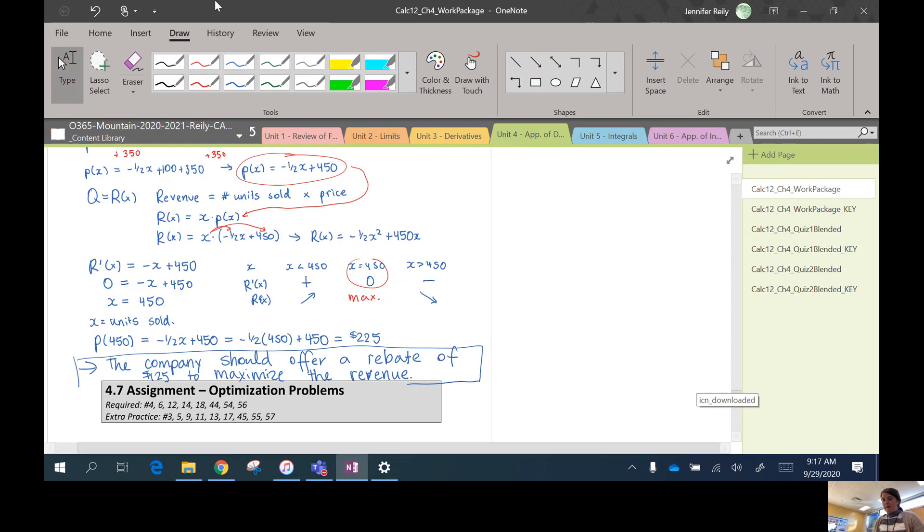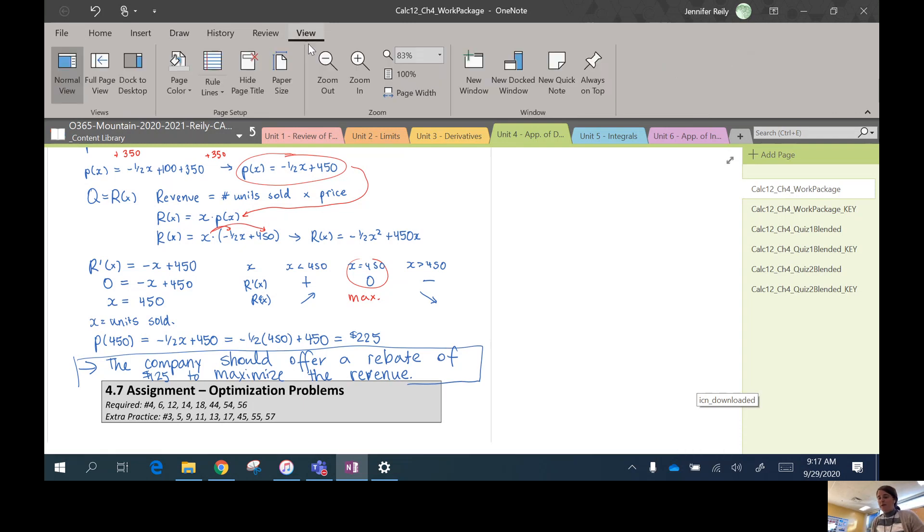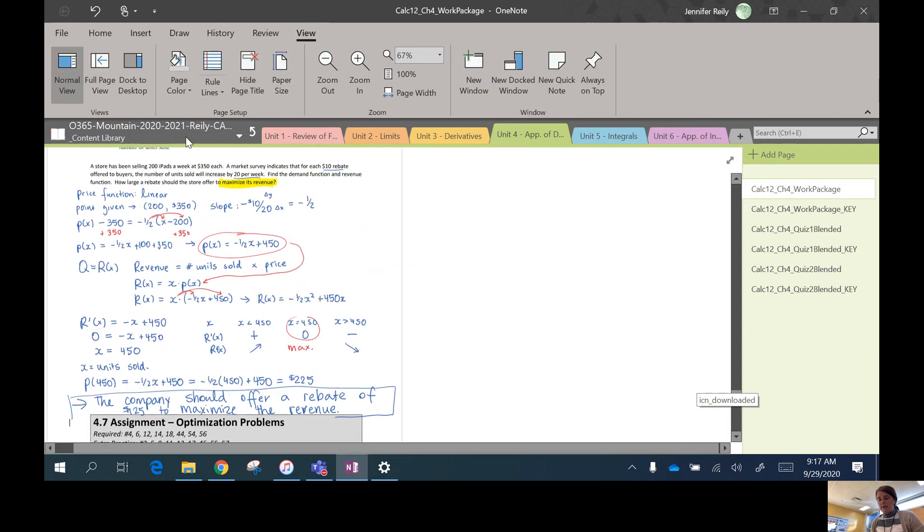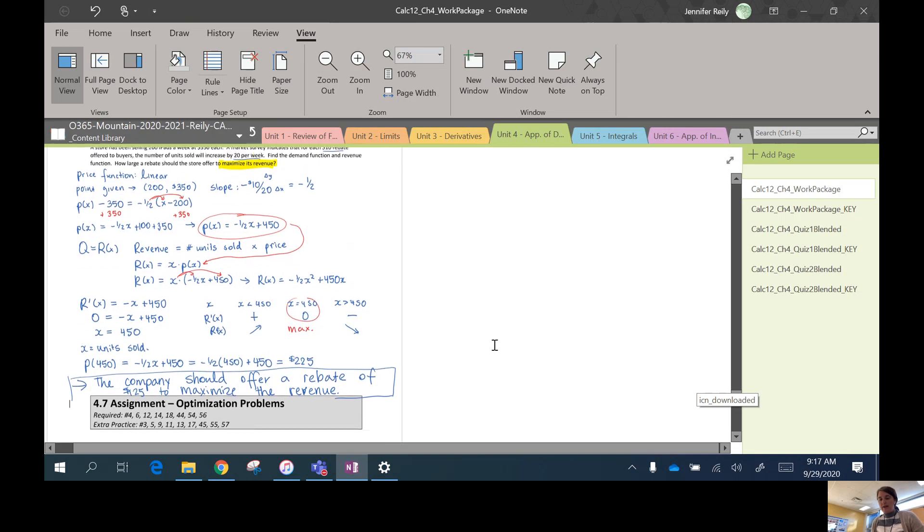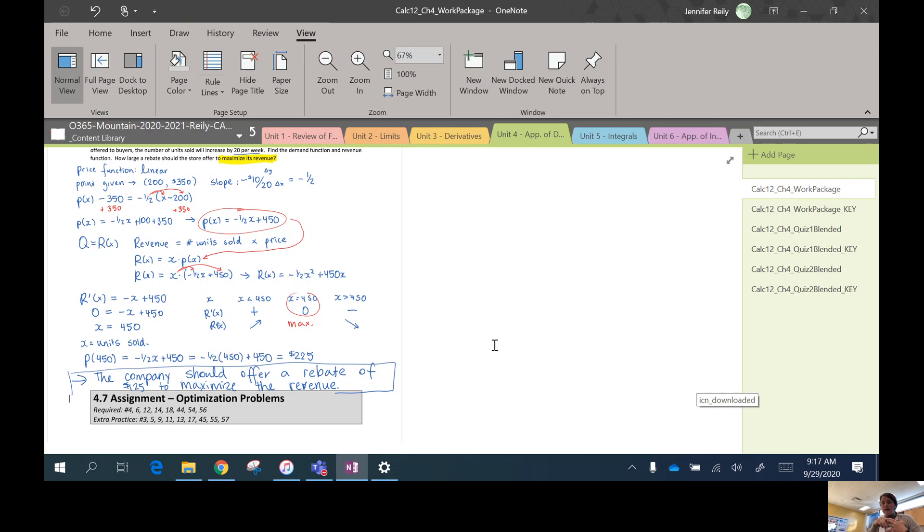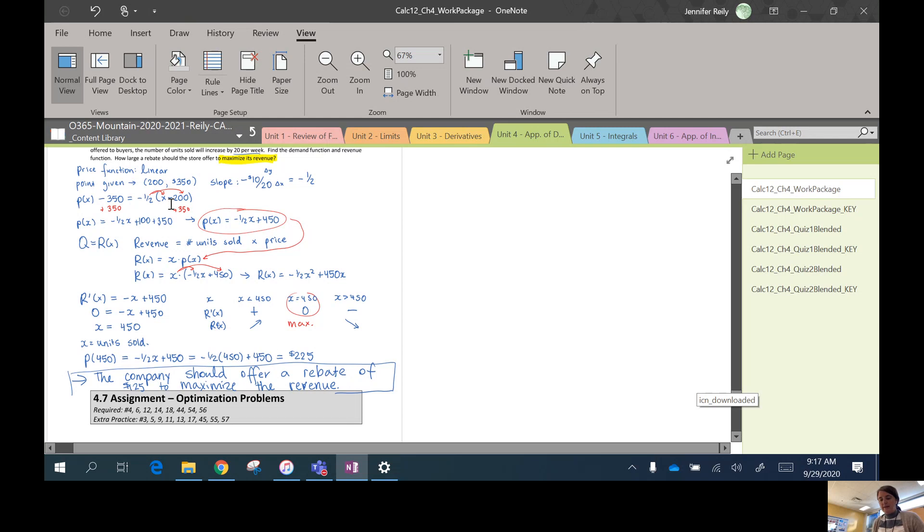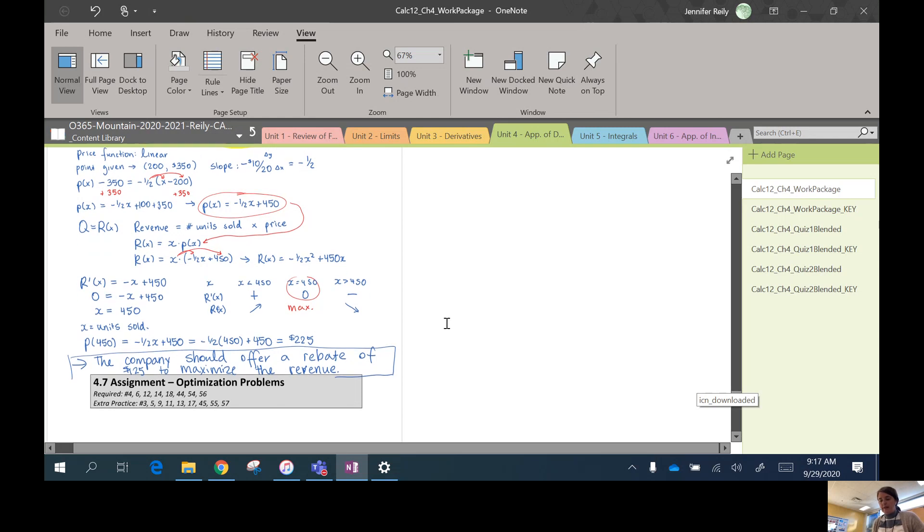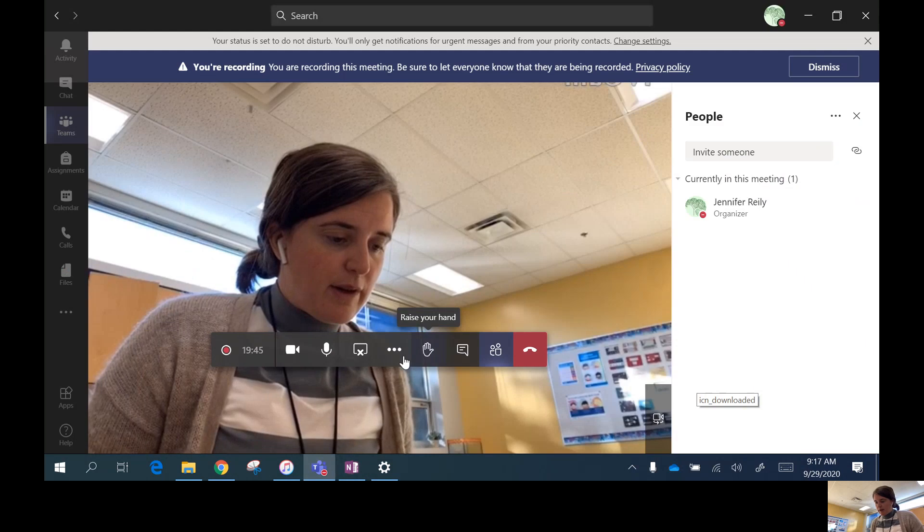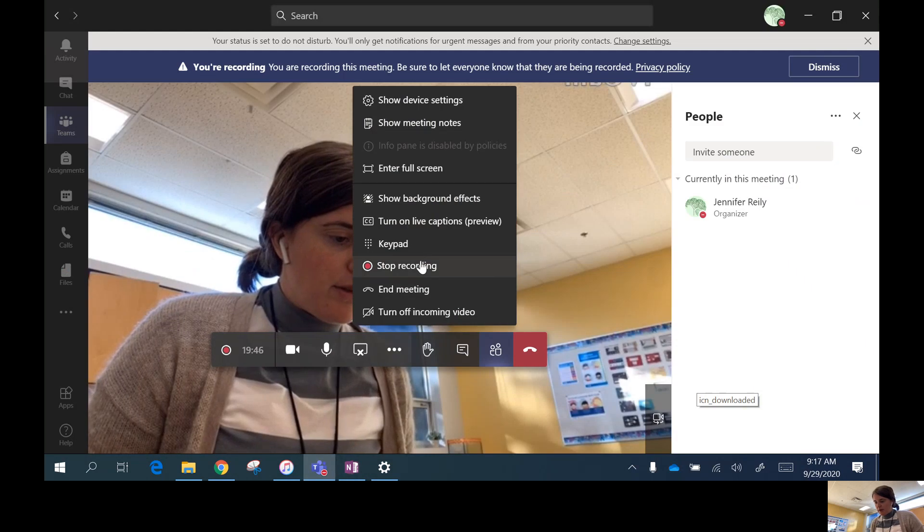Okay, so you might need a few more practices at those, just with all of those definitions. But again, it's those same seven steps, except we're not using the same variables like Q and x and y. We've introduced that price function and the revenue function instead. But the process is the same. You're still finding critical numbers, doing your first derivative test. Okay, that is it for optimization.